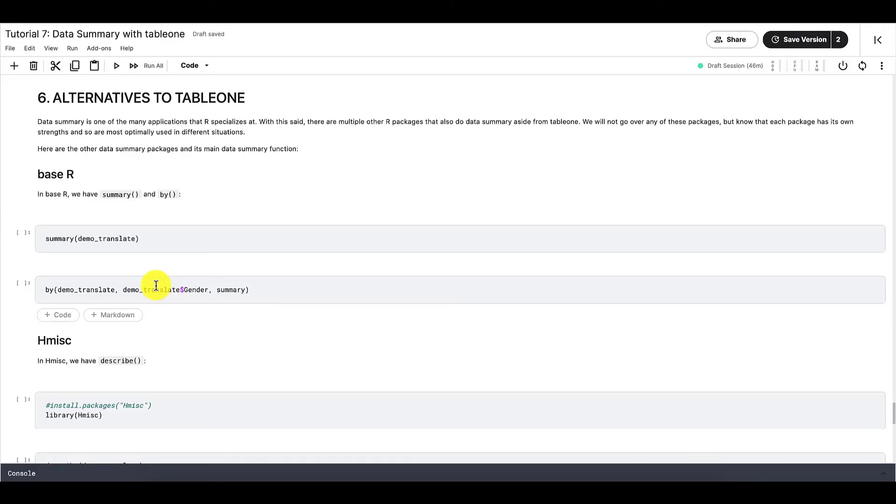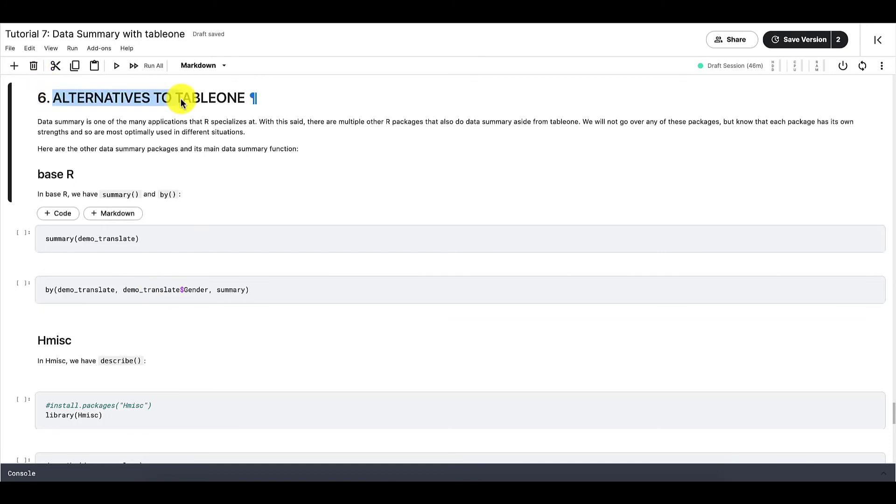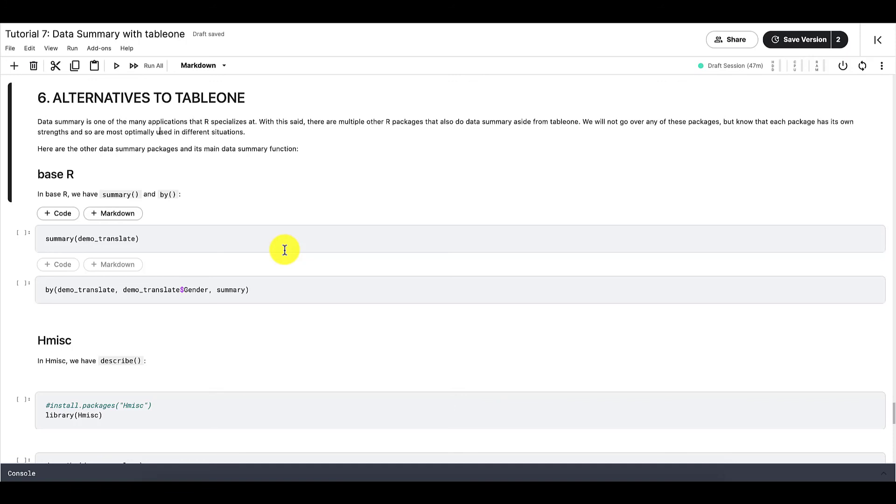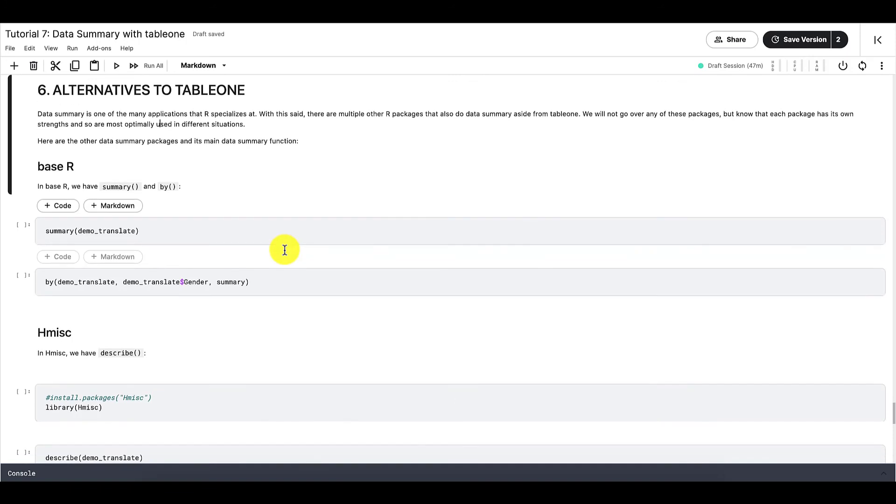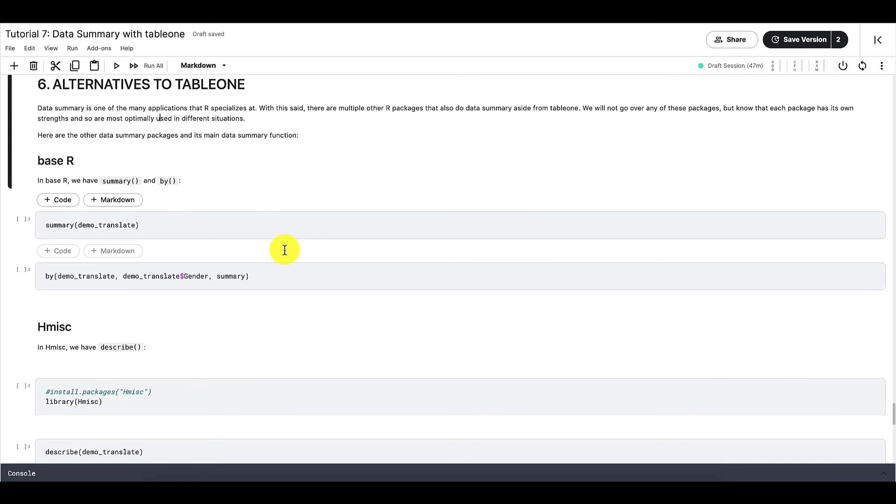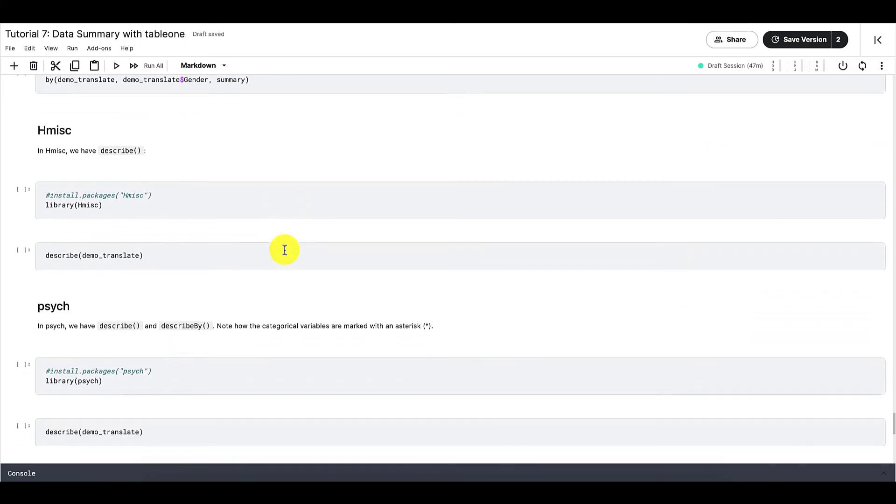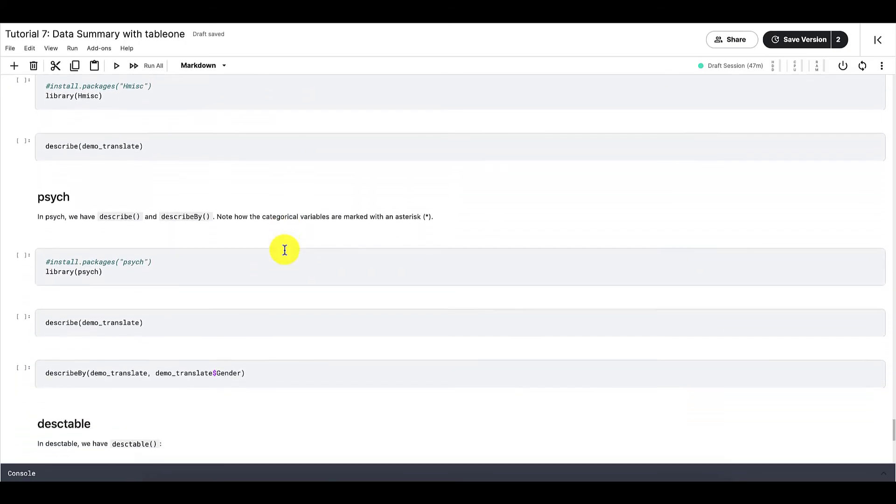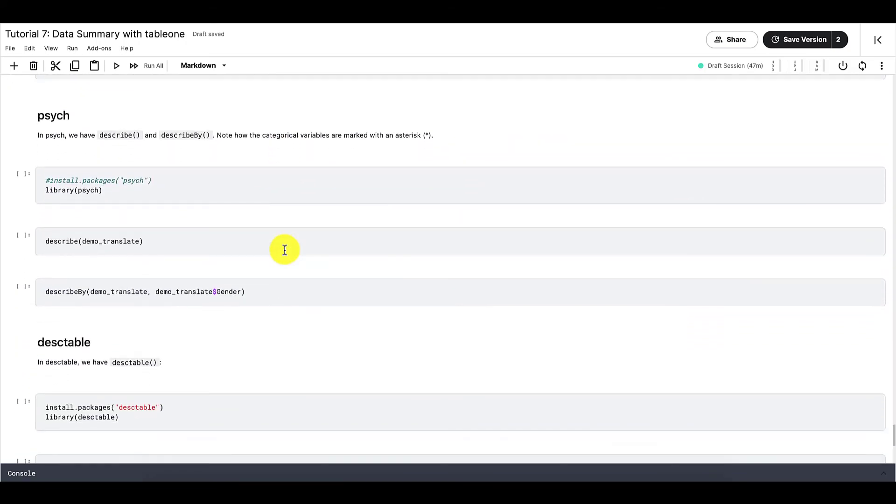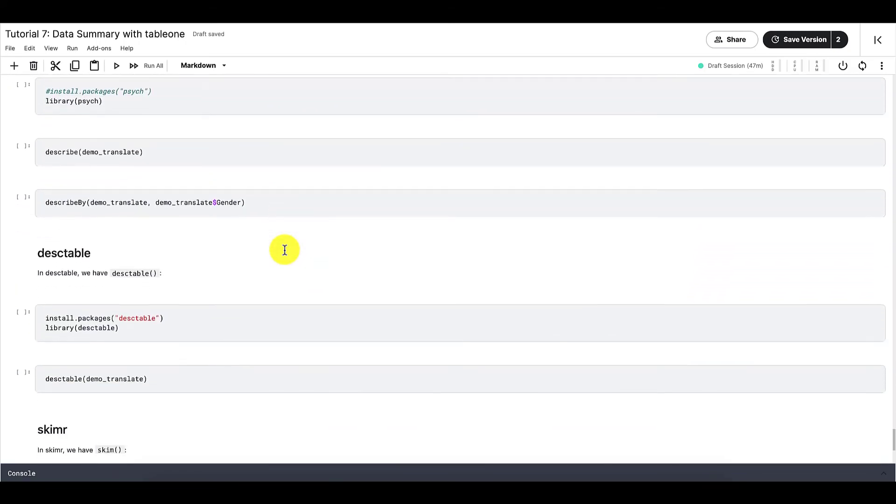Table1 isn't the only package in R that contains functions we can use to summarize data. There are alternatives to table1 as well. So in this part of the tutorial, we are introduced to a few other packages and functions that can be used to summarize data. And these functions and packages do not do the same thing as table1. They all have their own strengths and so they are most optimally used in different situations.